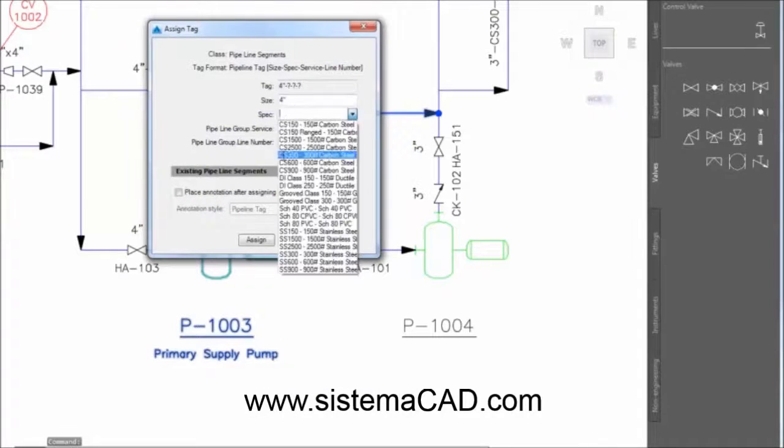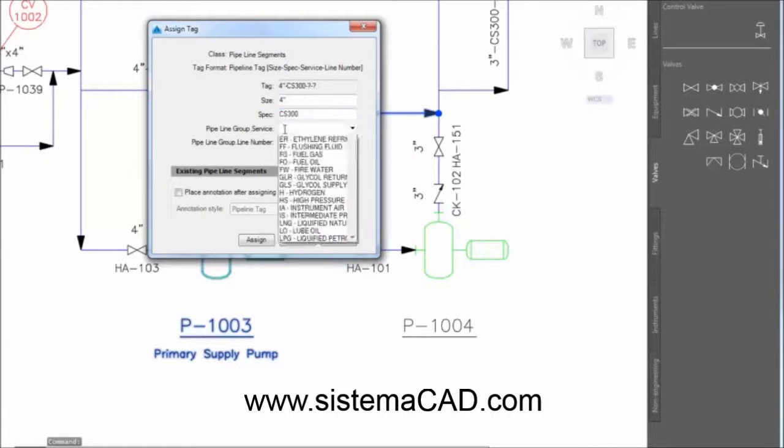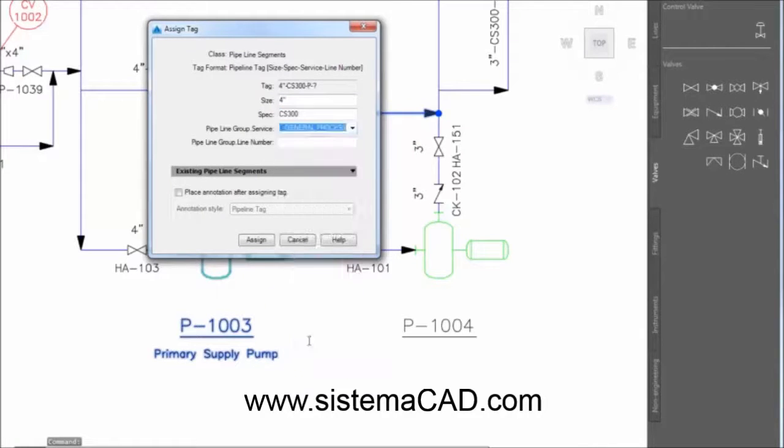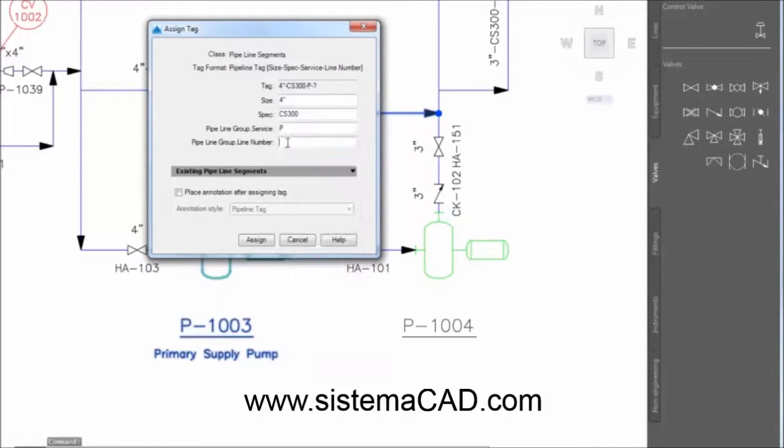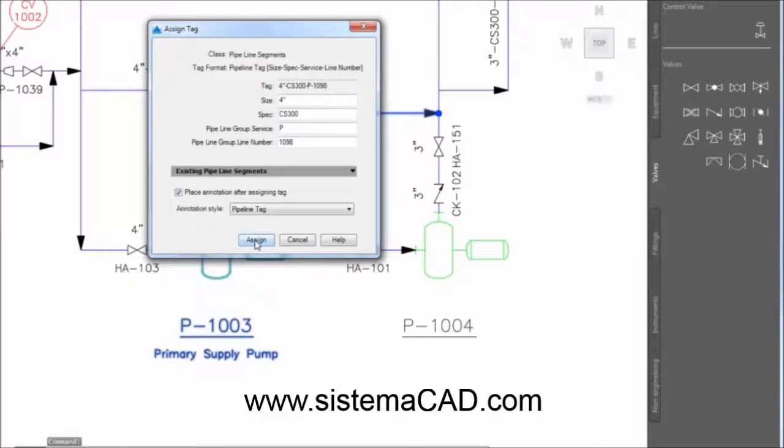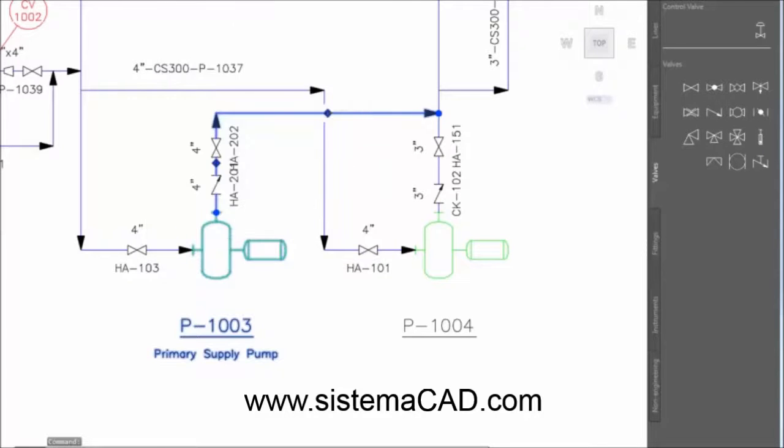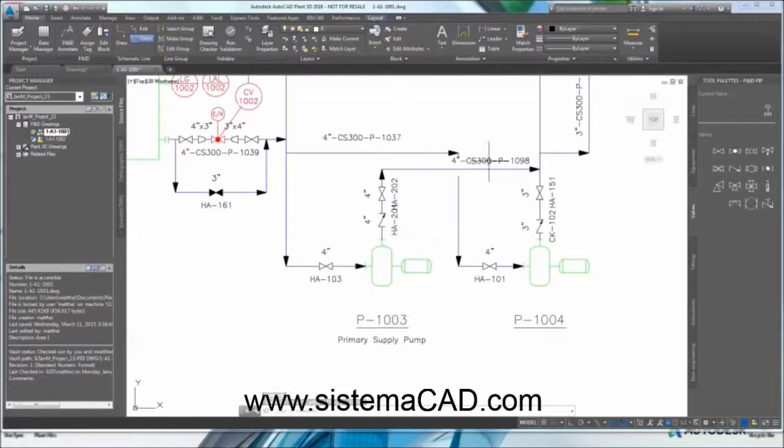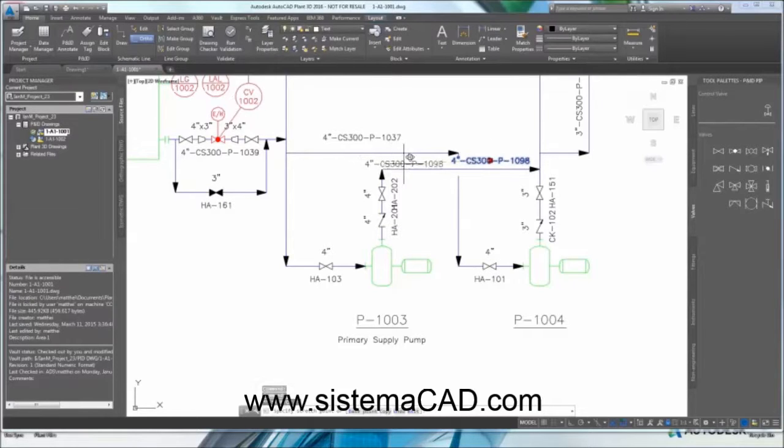Tagging assigns properties to the lines, and these properties are inherited by the components that sit in those lines. AutoCAD P&ID takes full advantage of normal AutoCAD commands.